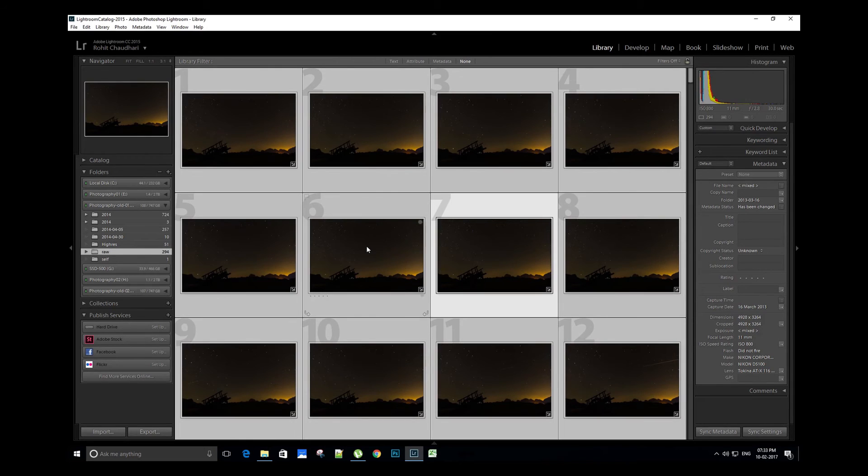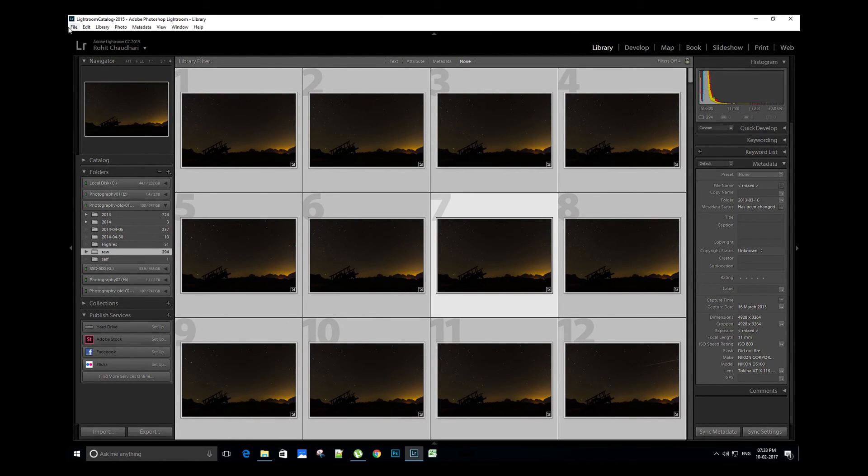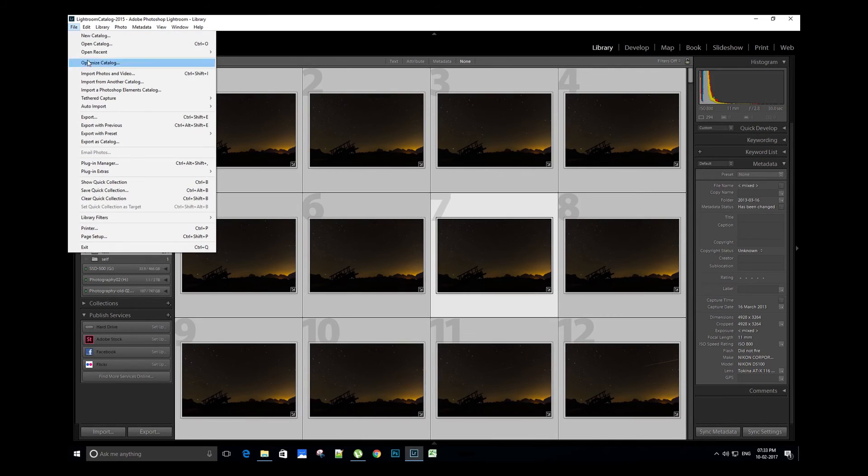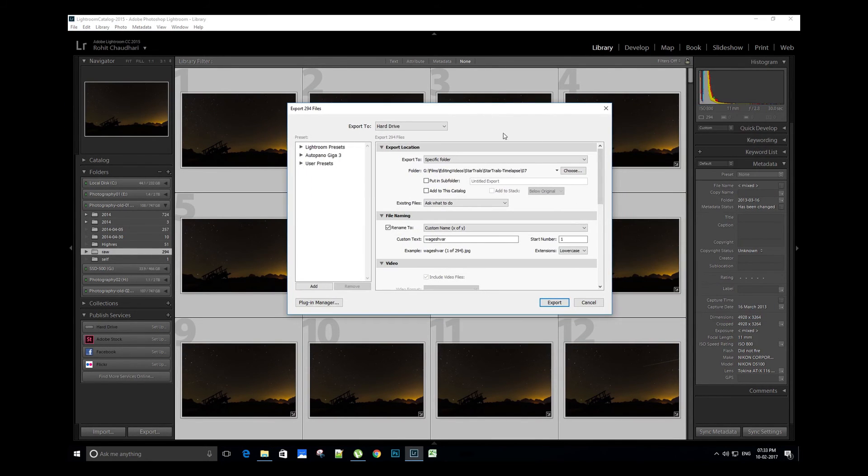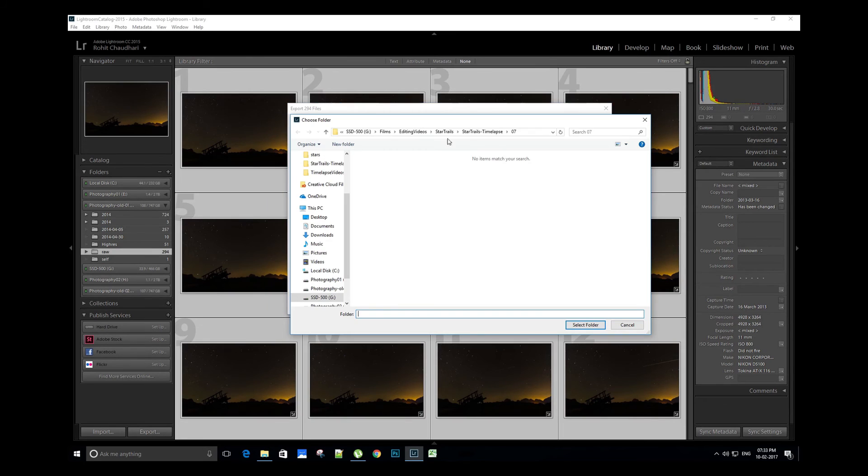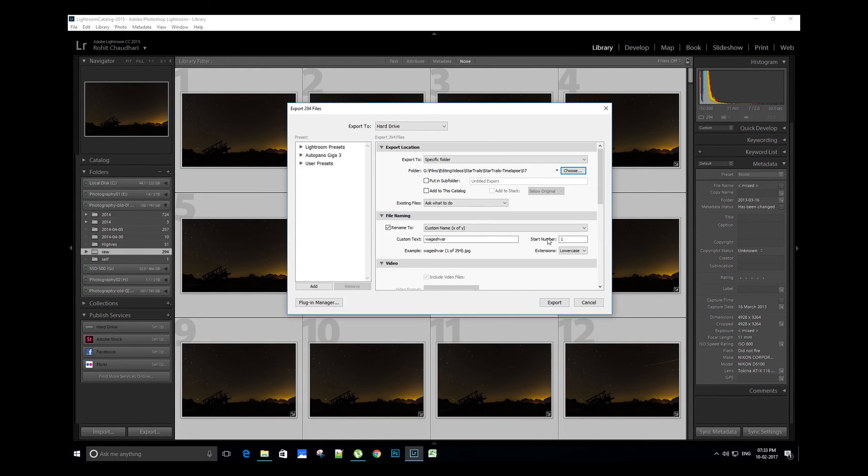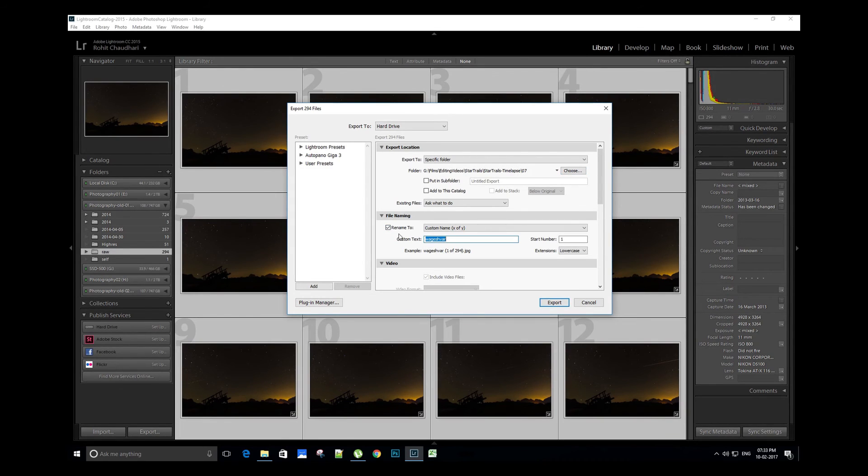Now we'll export the JPEG images to the drive. Let's go to file, export. We can select the export location by browsing to the desired folder on drive. It's a good practice to give meaningful name to the JPEG image and with correct sequencing.